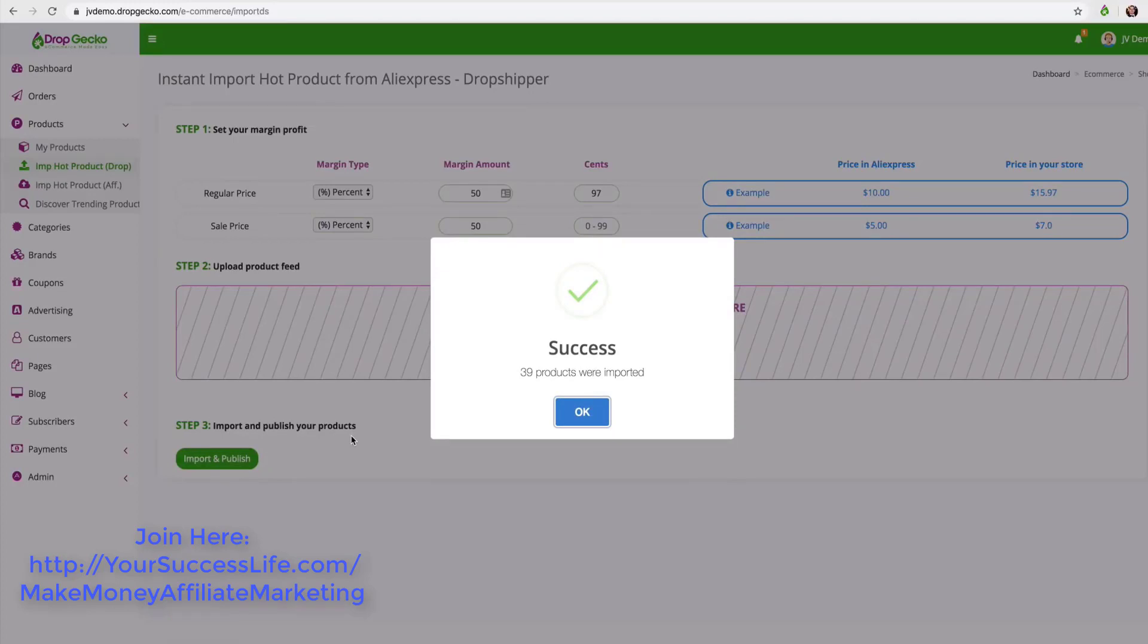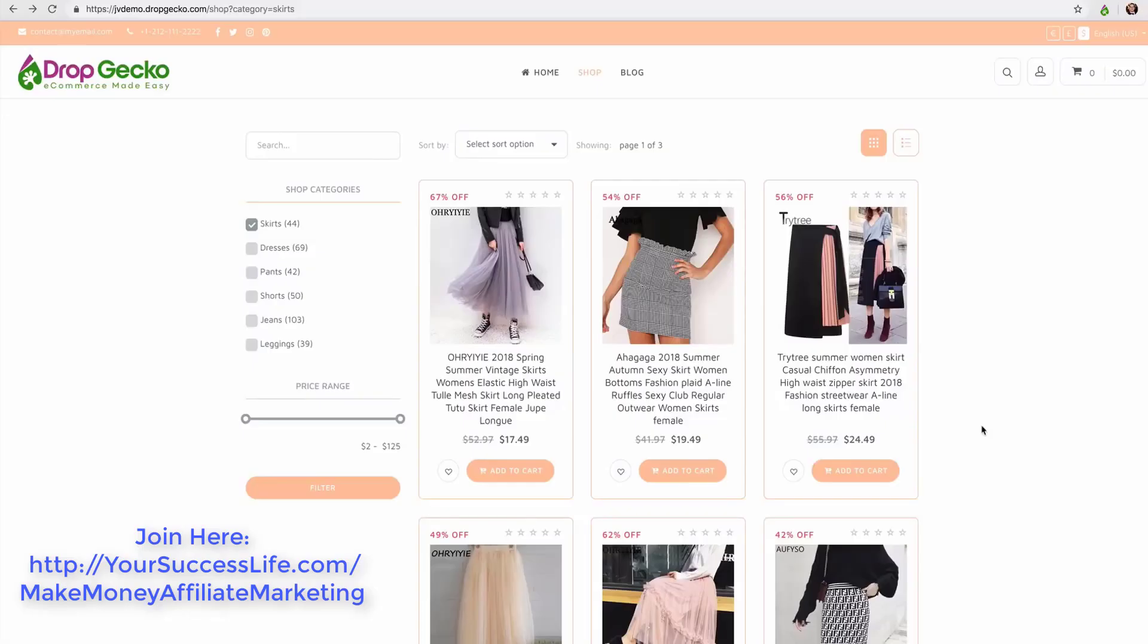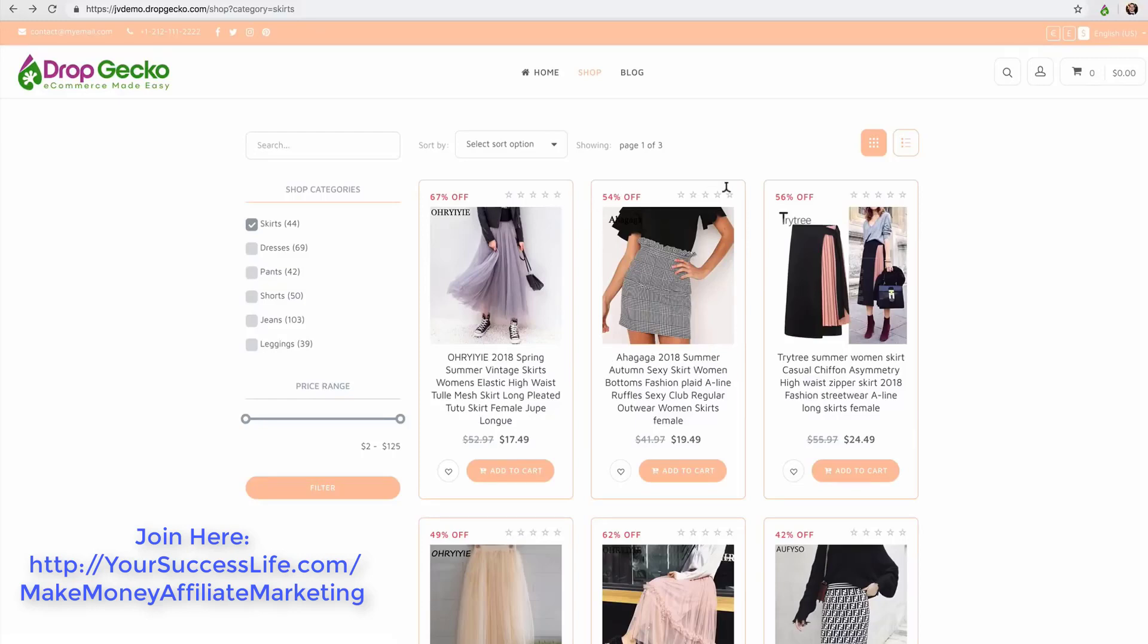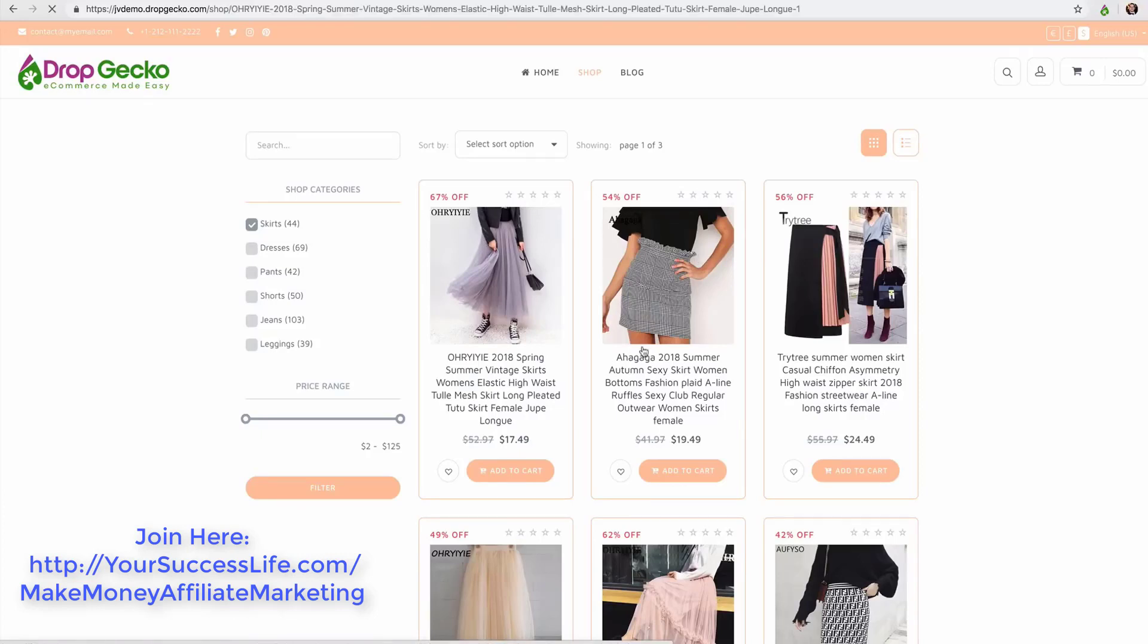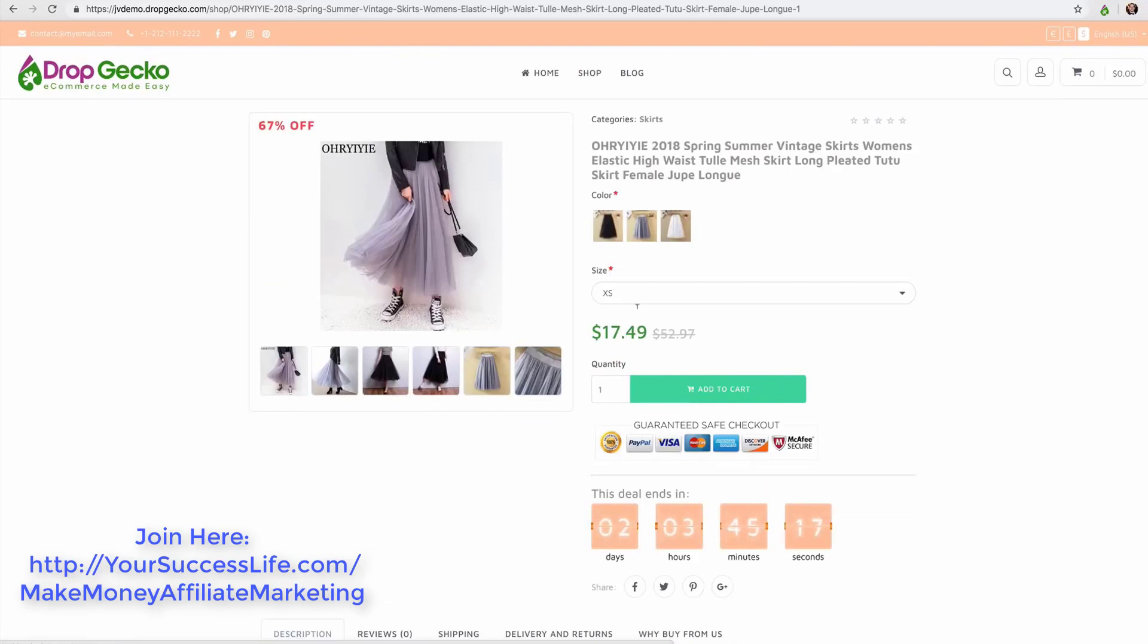Now let me show you how cool our products pages are. Back on my store here, AliExpress is always running sales right, they always have limited time sales, and once we import our products those limited time sales are automatically imported as well. So you'll see here 67% off, 54% off, 56% off - that's all happening automatically for us. I didn't have to make any changes or change any settings inside of the platform.